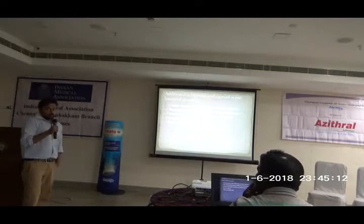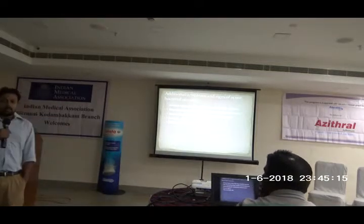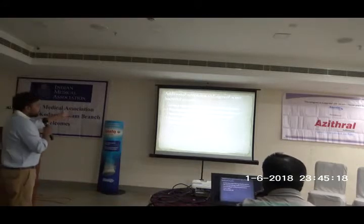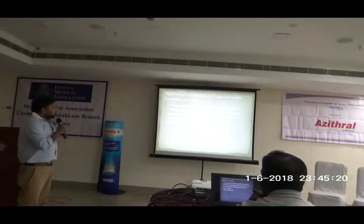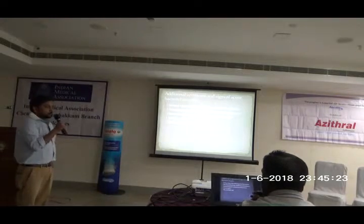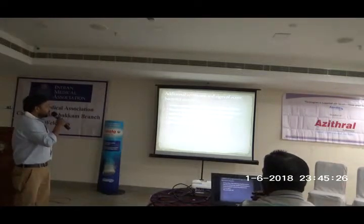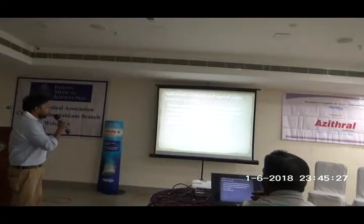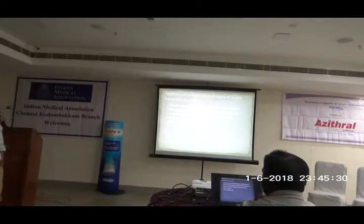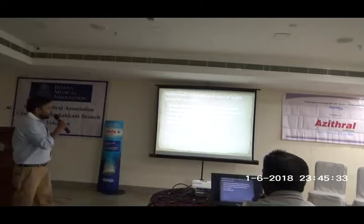To confirm bacterial sinusitis, at least three of these symptoms should be present: discolored nasal discharge, predominantly unilateral; local pain, most likely unilateral; and fever, or elevated CRP or ESR.